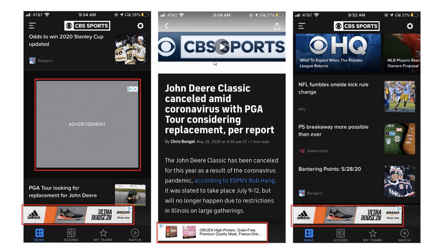The next example is mobile app advertisements. These are some screenshots of the CBS Sports app. If you go to the CBS Sports app and scroll down on the homepage, you can see there's an advertisement space. There's an advertisement at the bottom for Adidas Ultraboost, and right here in the middle you're going to see an advertisement for dog food. There's also the same Ultraboost Amazon advertisement for Adidas. If I click on this, it's probably going to bring me to Amazon directly to this product page.